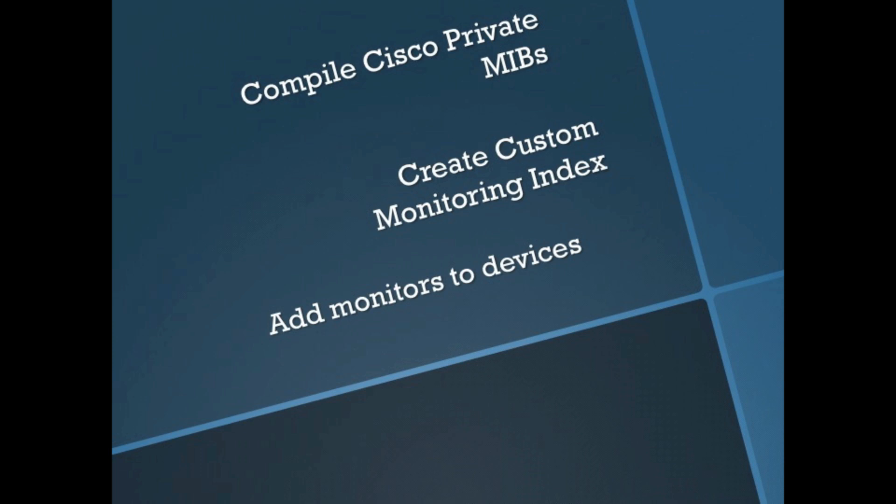Which is compile the Cisco private MIBs, which you'll be able to get from the Cisco site, create your custom monitoring index, and then add the monitors to the specific devices that you would like to monitor. Let's go.